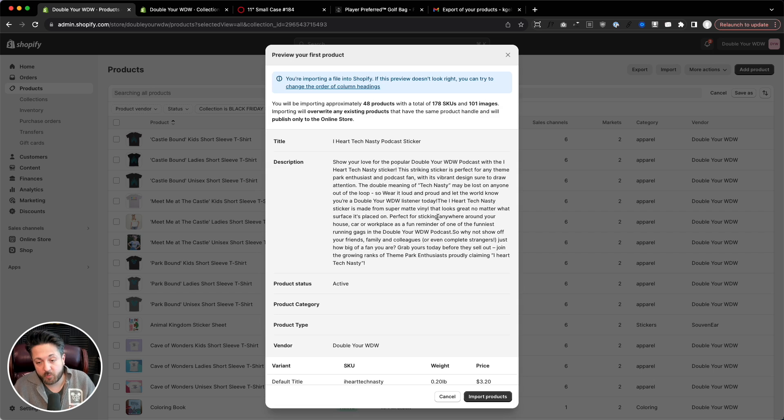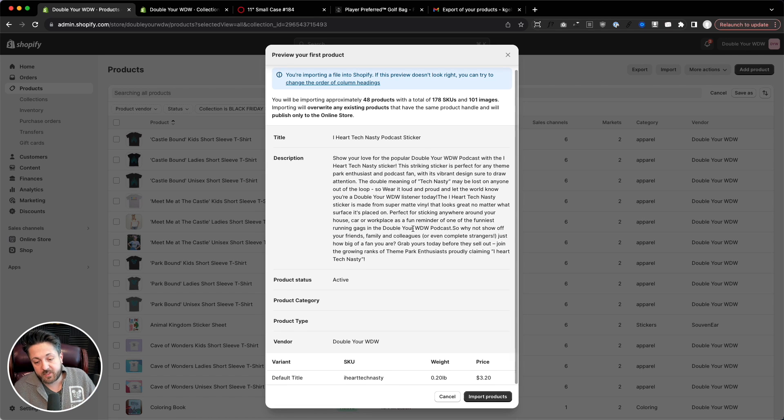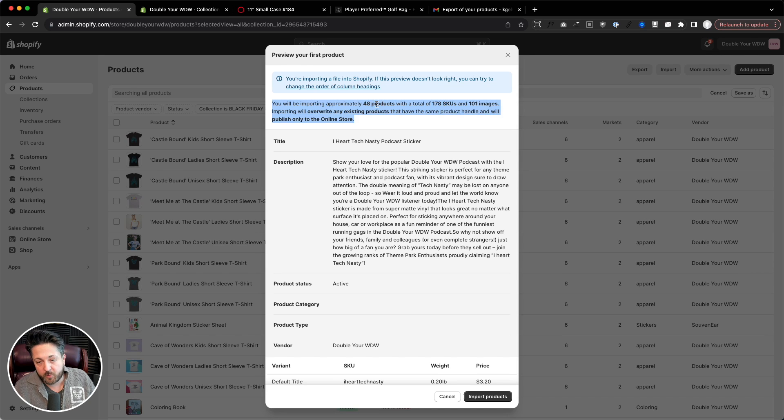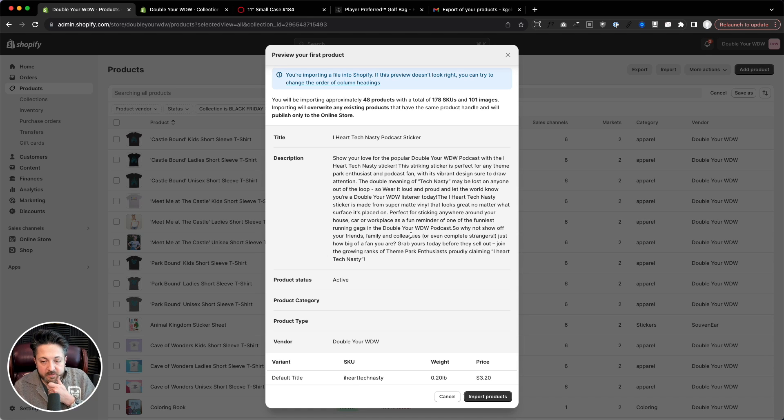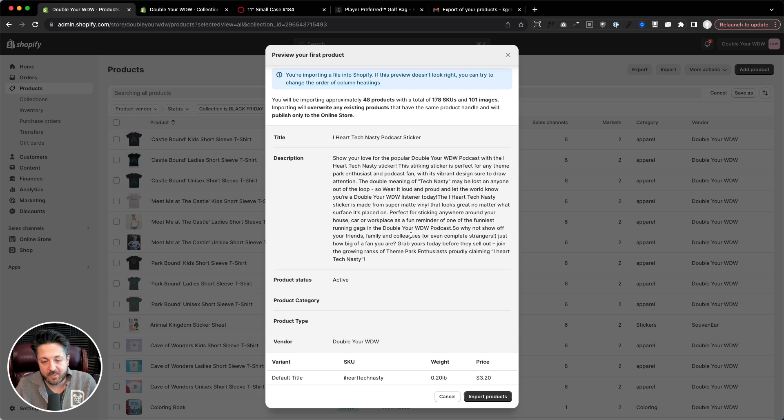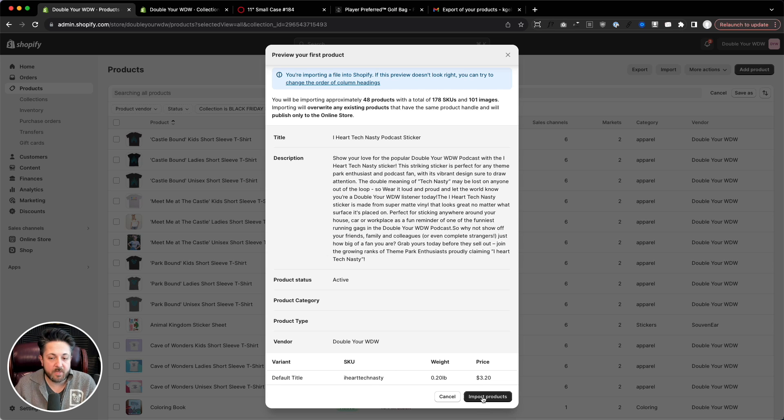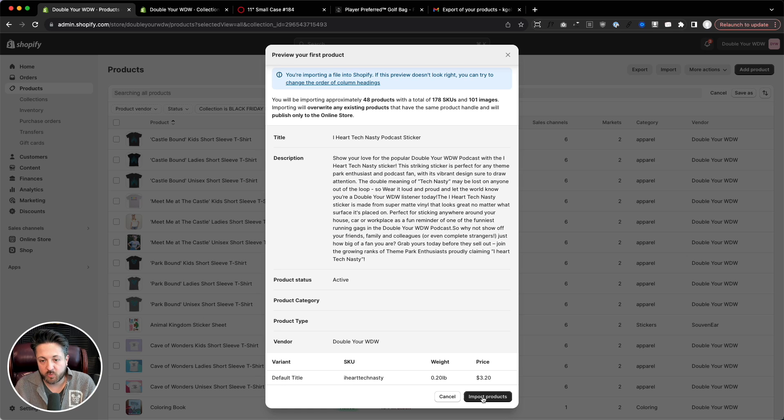And preview, and Shopify is going to check it for me. Be like, hey, we think you messed this up or not. In this case, it tells me I've not messed anything up. You'll be importing 48 products, 178 SKUs, 101 images. We'll overwrite it. And in theory, if you wanted to be safer about this, you could delete the columns you're not updating. But since I didn't mess with it and I have a backup, I'm not worried about it. And so then I click import products. It'll take a while, from minutes to an hour if you've got thousands of products. And then Shopify will send you a recap email when it's done and tell you what the results were. And in theory, it should have worked just fine.